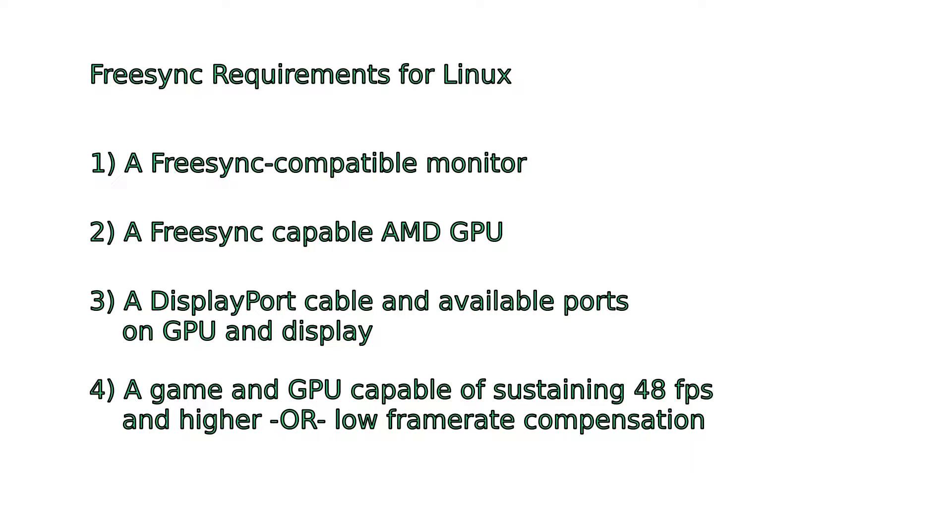Number one, you'll need a monitor that supports FreeSync. Number two, a GPU that supports FreeSync. It is possible to get an NVIDIA GPU that is G-Sync capable working with a FreeSync monitor, but that is beyond the scope of this video.